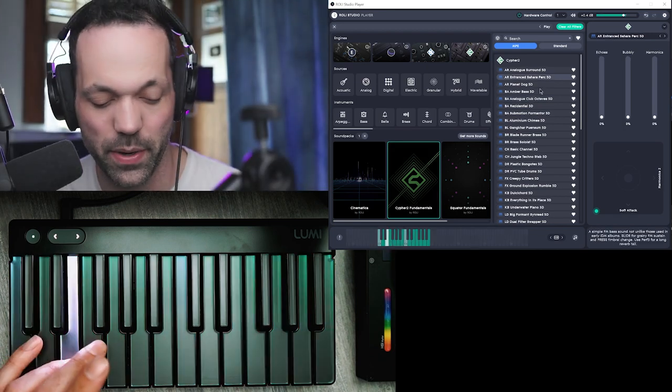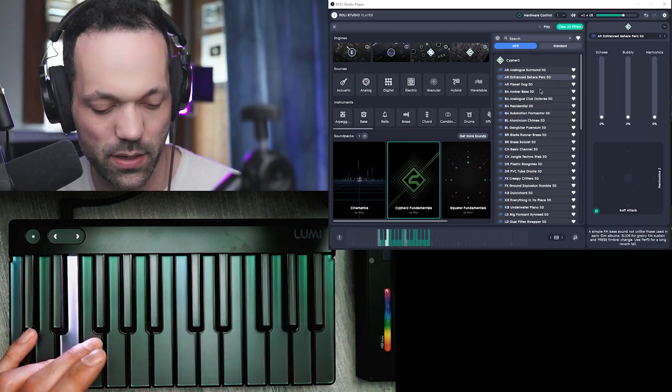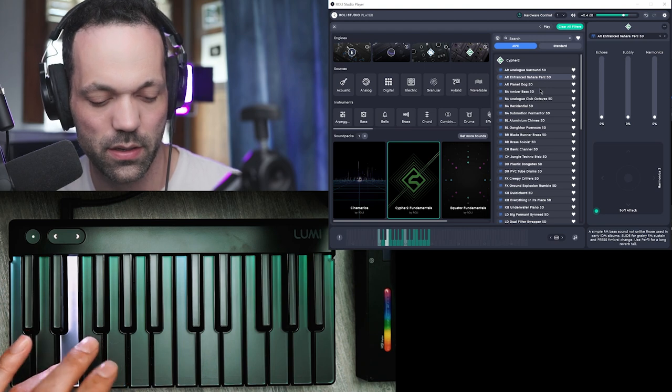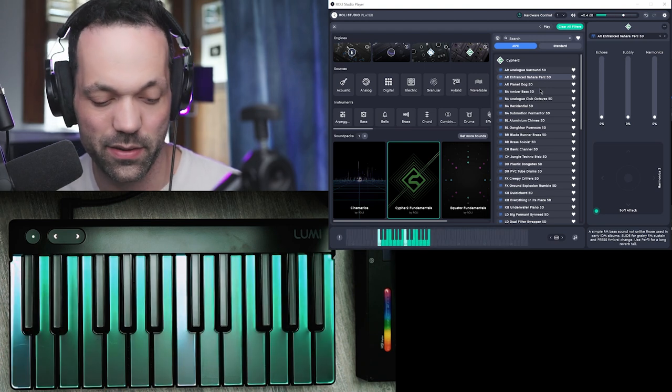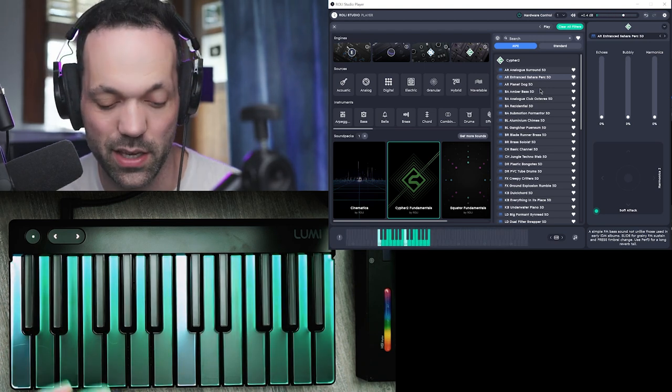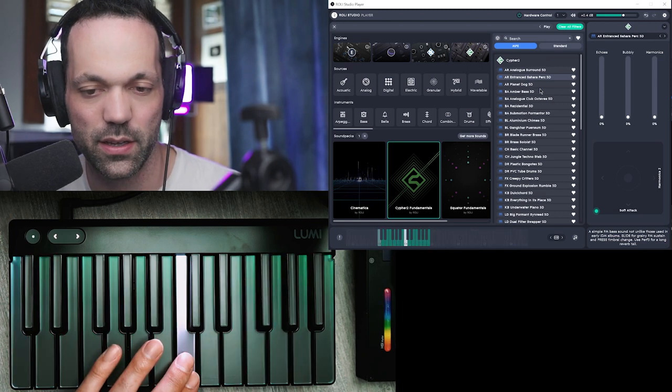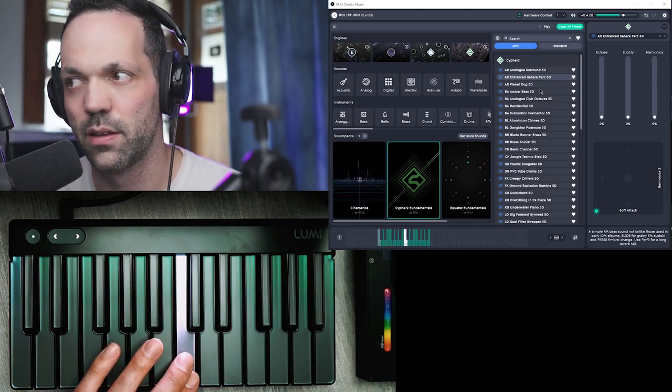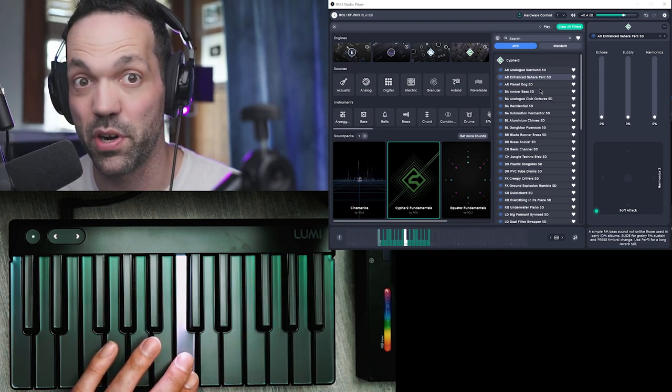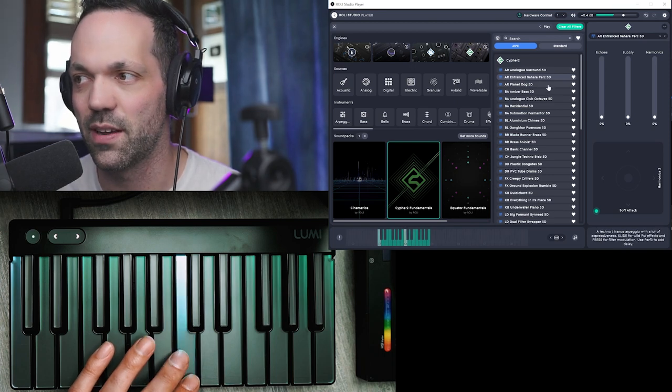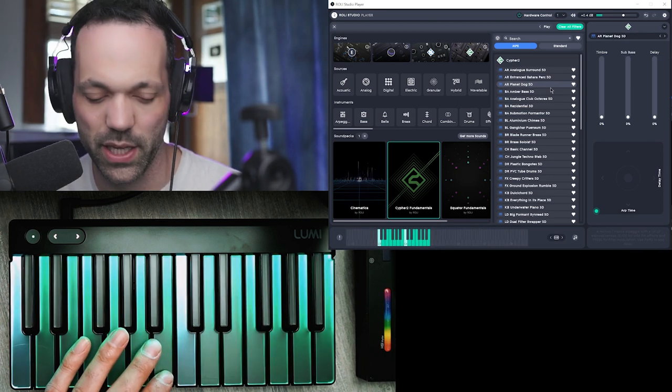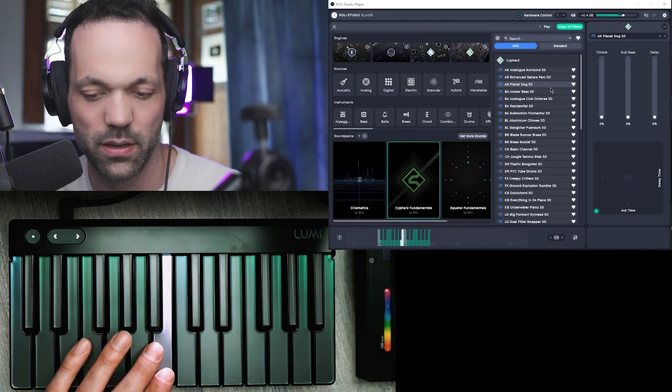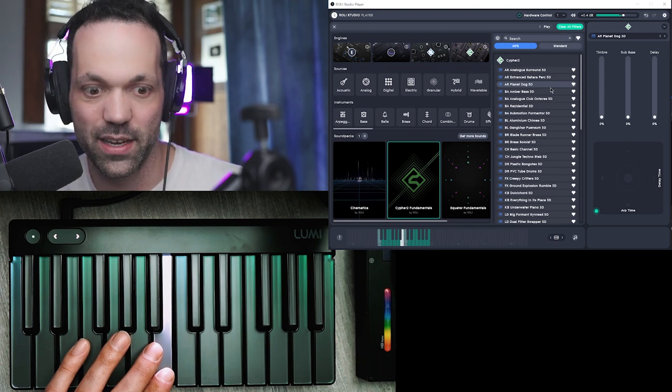Some of these sounds have arpeggiators kind of built in. And with the LumiKeyz you obviously get the pressure sensitivity. So as I press it down harder, it changes the sound. Let's try Planet Dog. Widens it up.